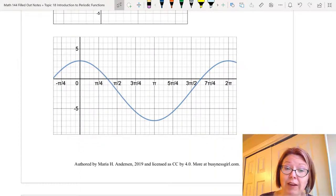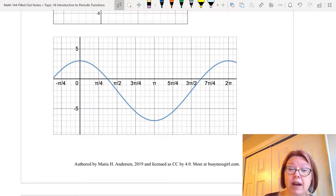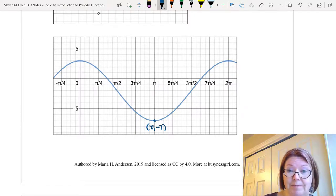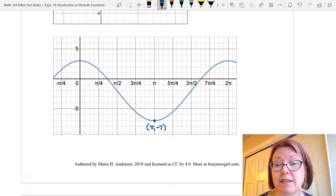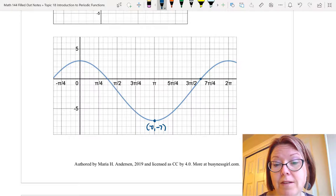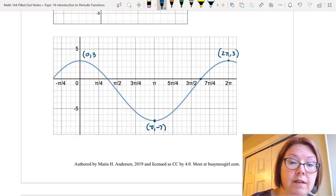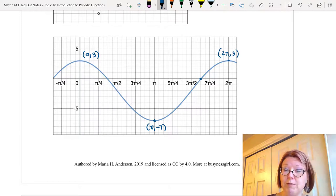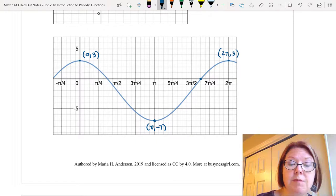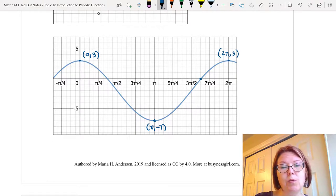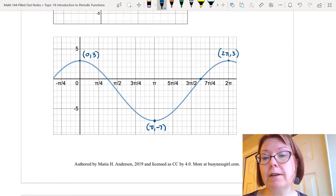Let's move on to the next one. In this graph we're starting at 0 comma 3. The graph crosses the x-axis halfway between pi over 4 and pi over 2, continuing to move down, and decreases until pi comma negative 7. The graph then begins to increase again, crosses the x-axis halfway between 3 pi over 2 and 7 pi over 4, and then increases to a maximum value again at 2 pi comma 3. It's a nice periodic function with a smooth curve going between the maximums and minimums. We can count the period as the distance between two high points. The distance between 0 comma 3 and 2 pi comma 3 is 2 pi, so the period here is 2 pi.